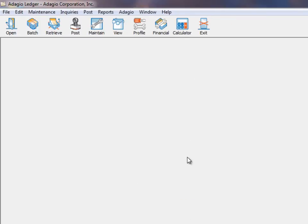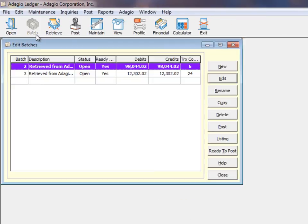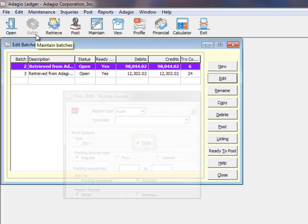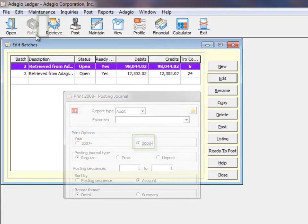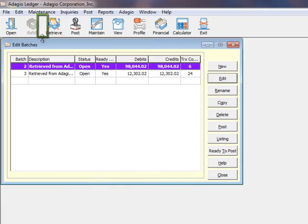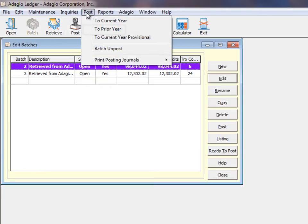The next year will become the new current year, with batches and posting journals previously within next year now available as the current year. The next year batch system is no longer available, and on the Post menu, the Post to Prior Year function is now accessible again.